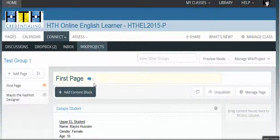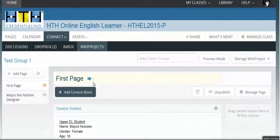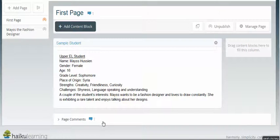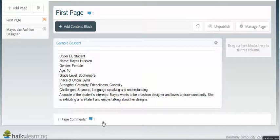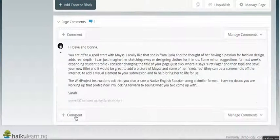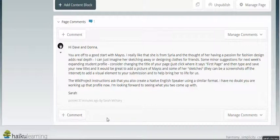In the title block, you can see there has been one comment made, and it can be read either there or at the bottom of the page. Once you open the comment, you'll see there will be another plus sign to make a comment or to manage the comments.